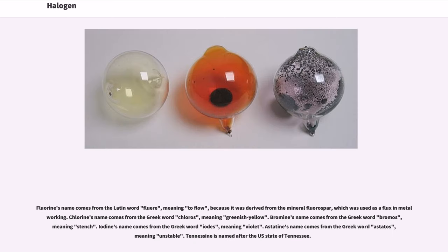Fluorine's name comes from the Latin word fluor, meaning to flow, because it was derived from the mineral fluorospar, which was used as a flux in metalworking. Chlorine's name comes from the Greek word chloros, meaning greenish-yellow. Bromine's name comes from the Greek word bromos, meaning stench. Iodine's name comes from the Greek word iodes, meaning violet. Astatine's name comes from the Greek word astatos, meaning unstable. Tennessine is named after the U.S. state of Tennessee.